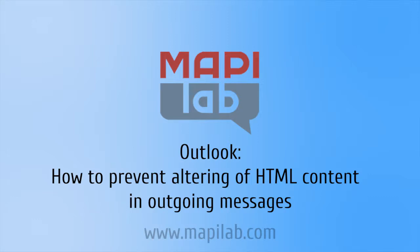In this video we will take a look at how to prevent Outlook from altering the HTML content of outgoing messages.